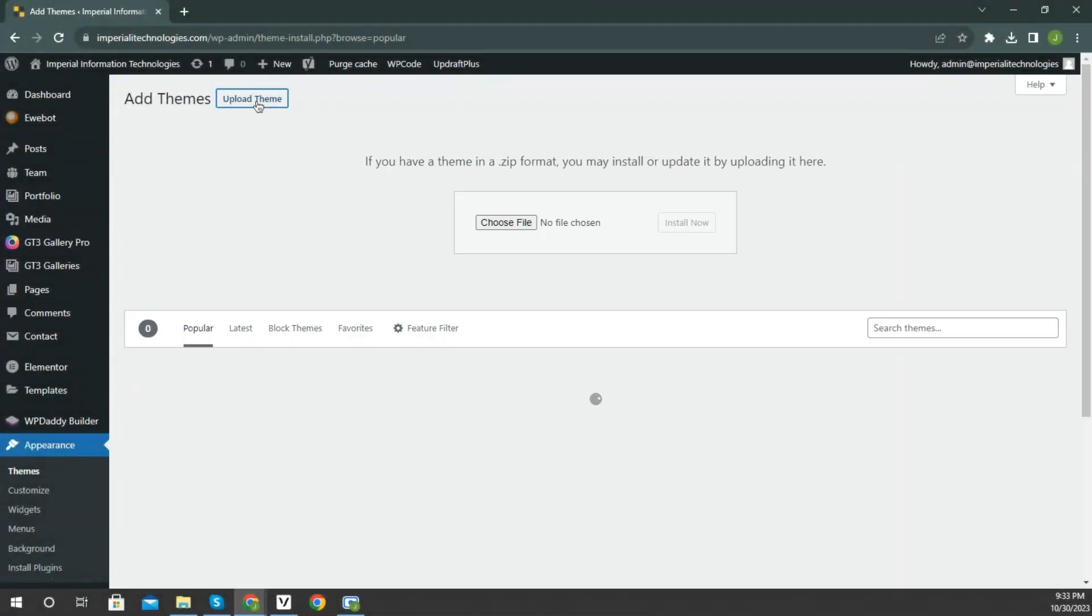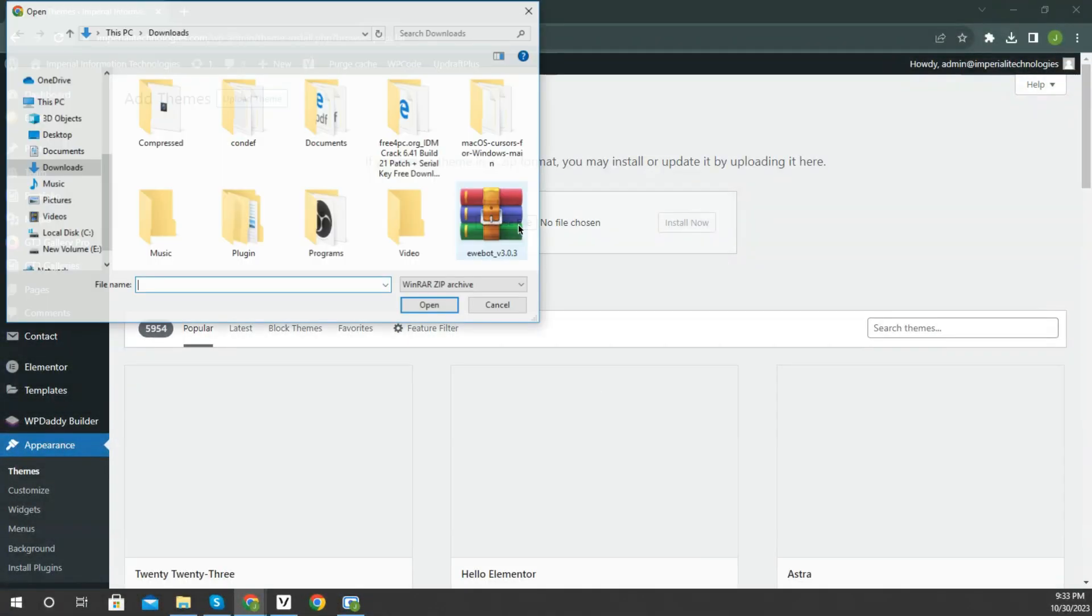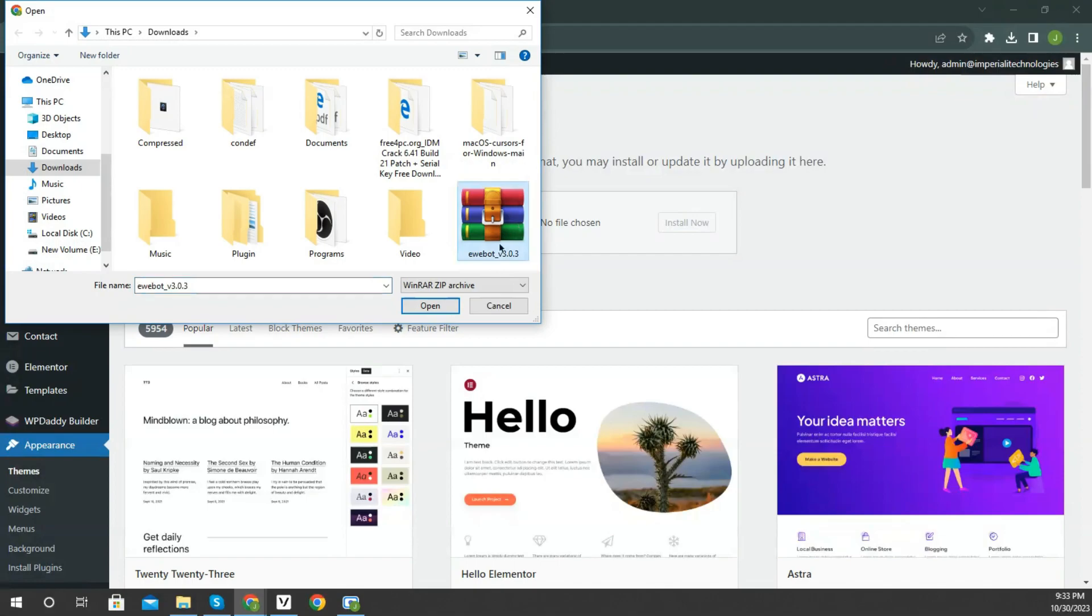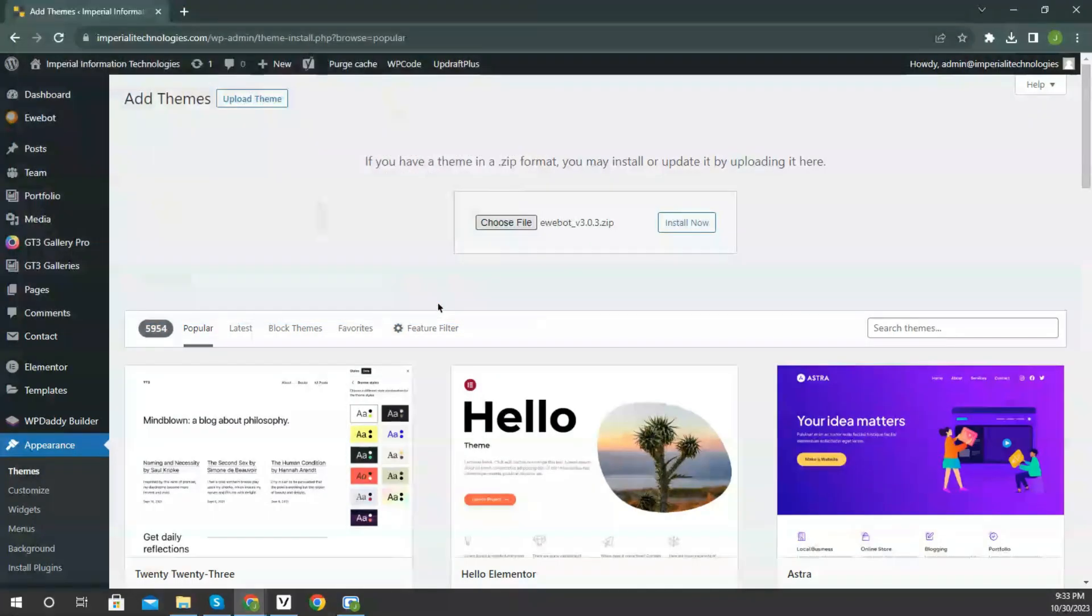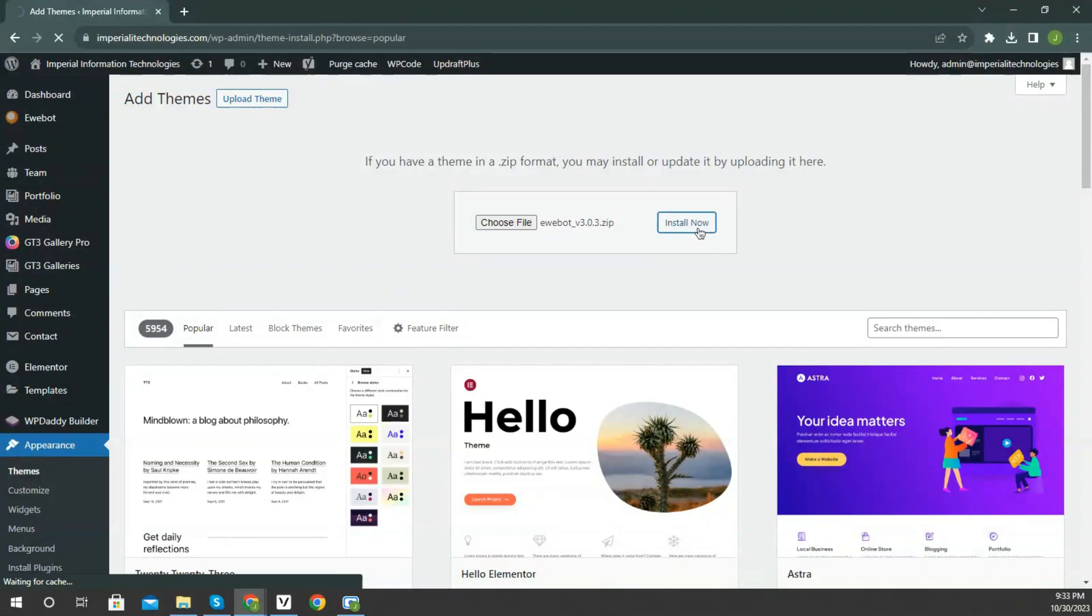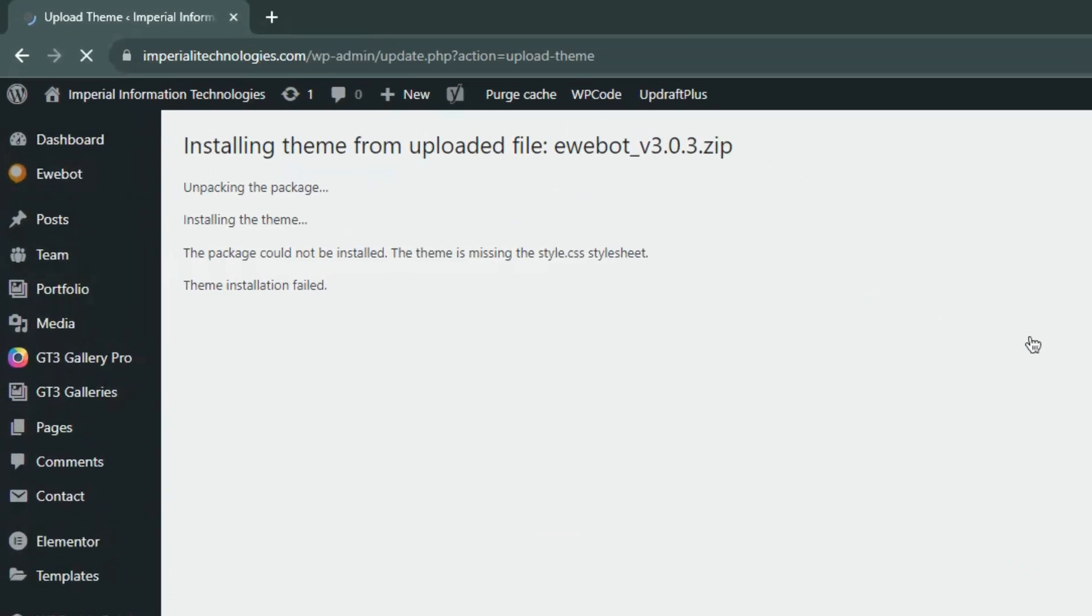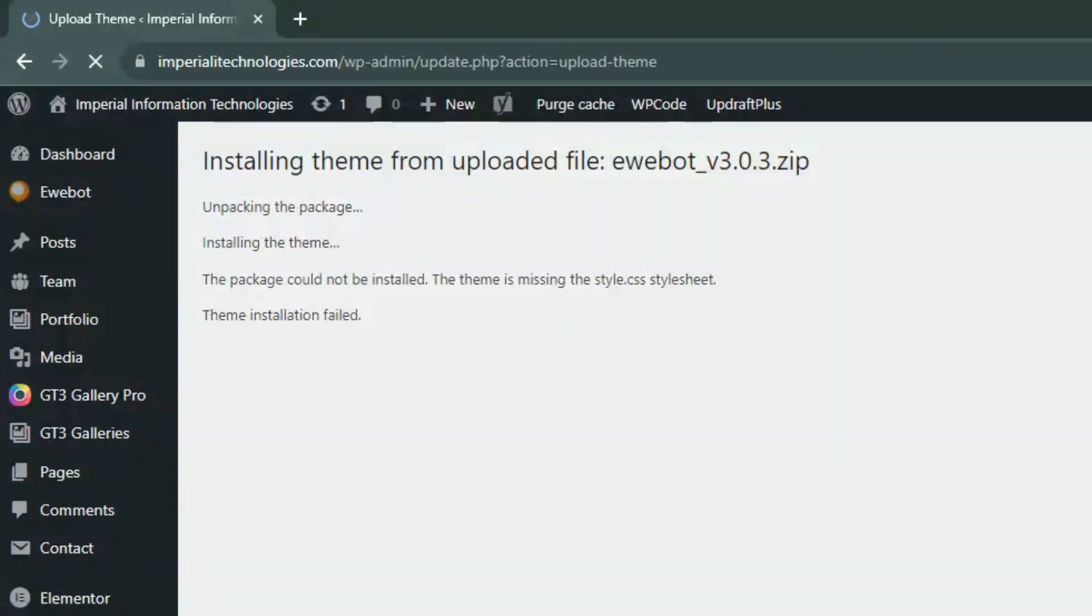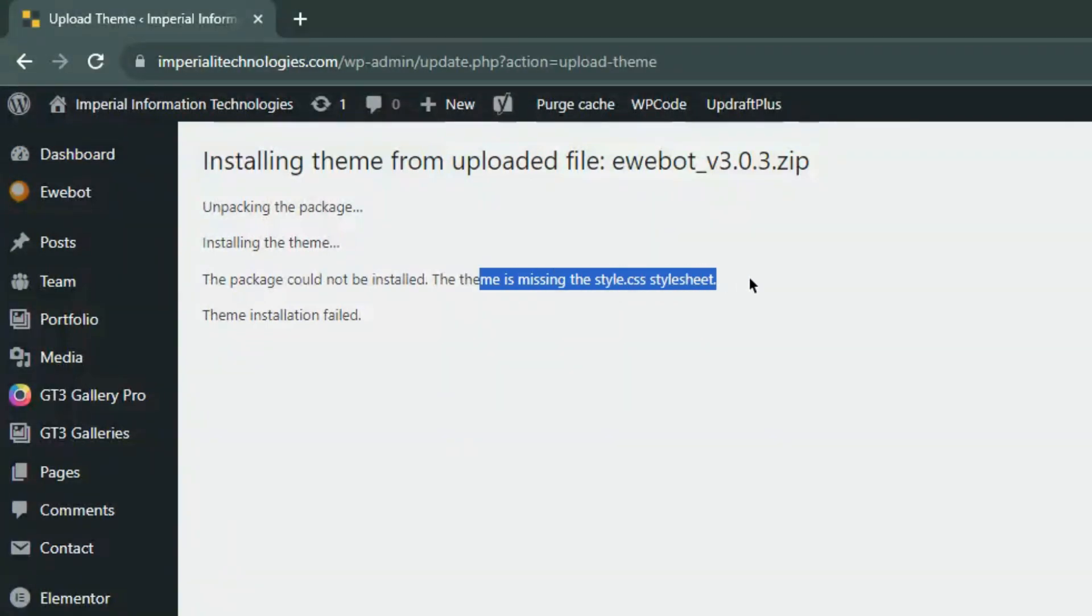In this video I am going to show you how you can fix the theme is missing the style.css stylesheet error. A common issue that can occur when installing WordPress themes is the package could not be installed. The theme is missing the style.css stylesheet error message being displayed when uploading or activating the theme.